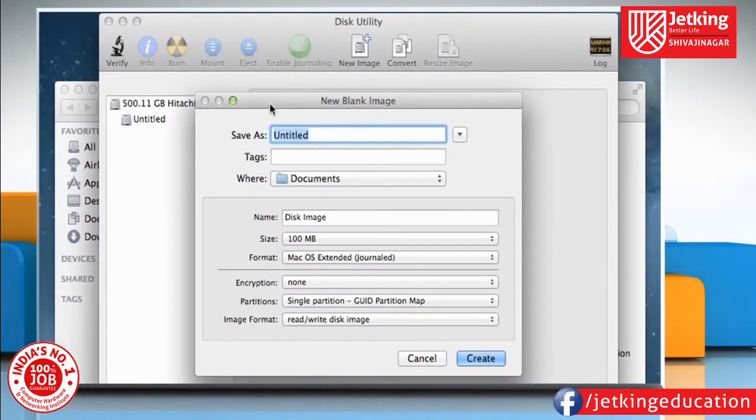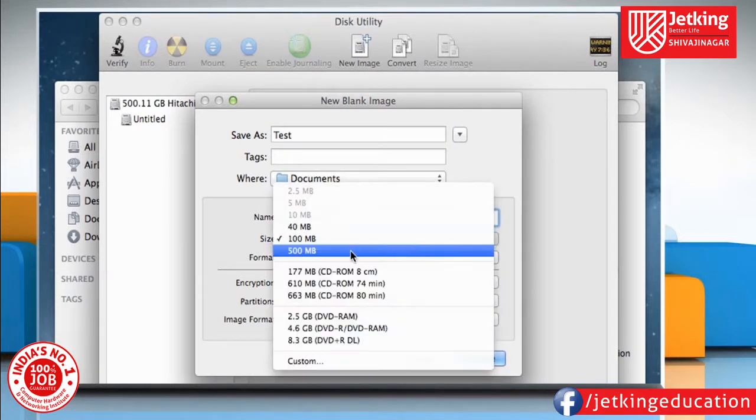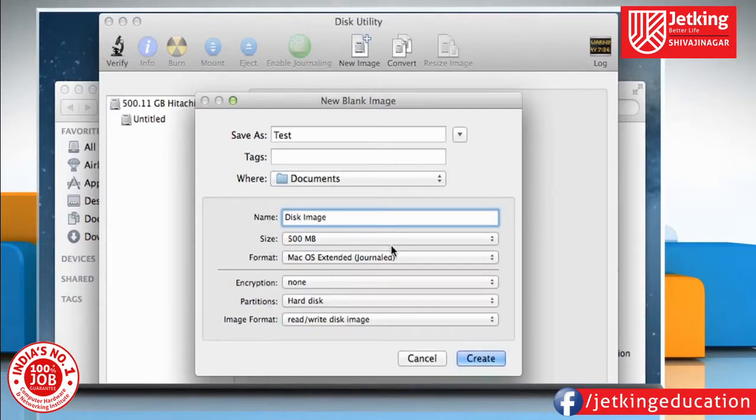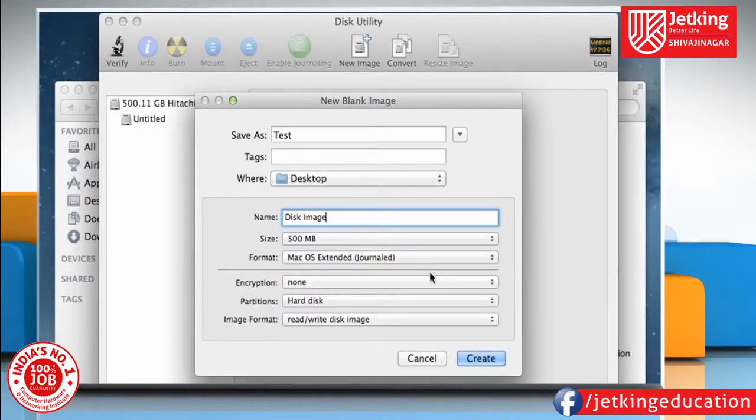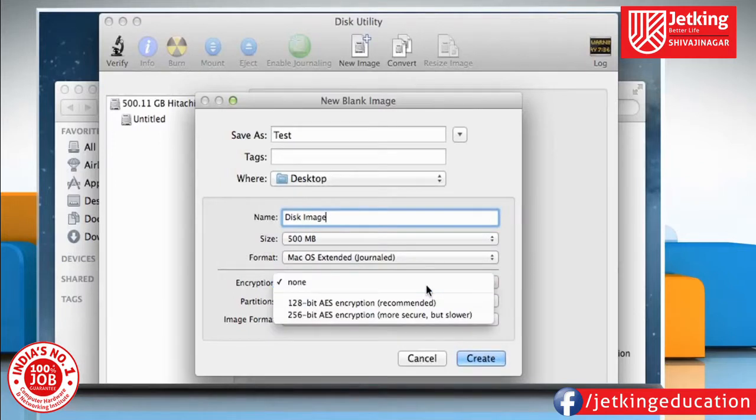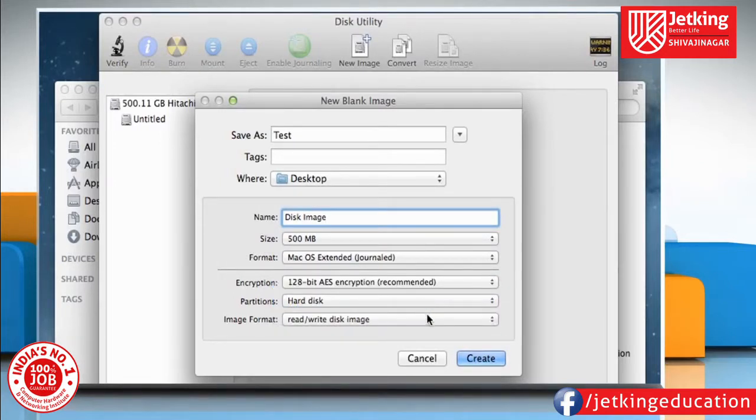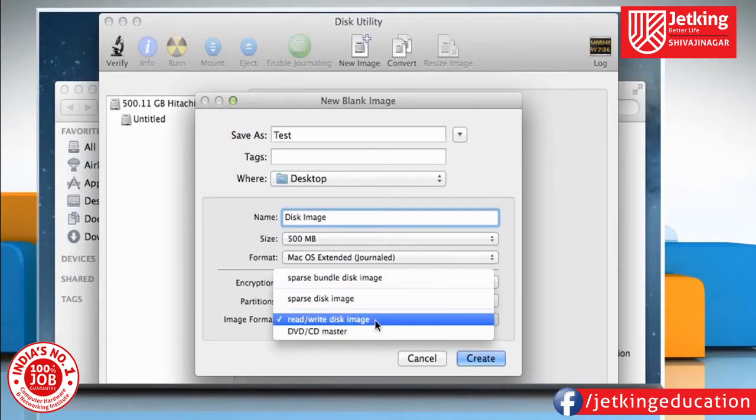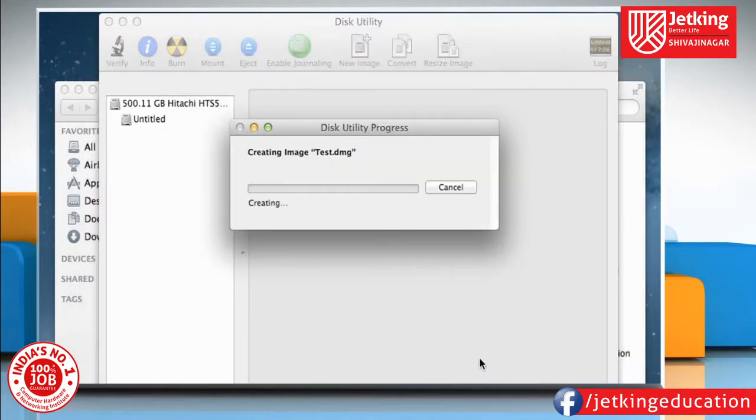On the New Blank Image window that opens, give a name to the new image in the Save As box. Set the size of the new disk image that you want to create. Select the appropriate format option. You can also choose other appropriate options from here. Once done, click on the Create button.